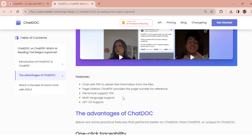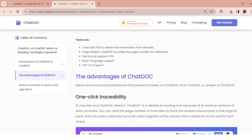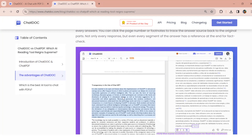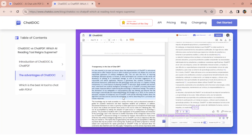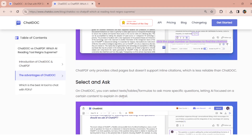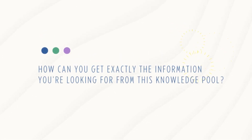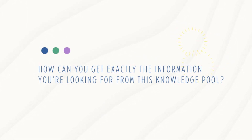Because of how it works, asking a question in different ways might give you completely different answers. This highlights an important point: knowing how to ask the right question isn't just a nice skill to have — it's crucial. So, how can you get exactly the information you're looking for from this knowledge pool? Here's a simple guide for asking questions.